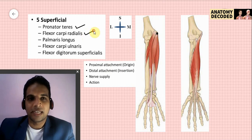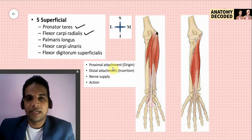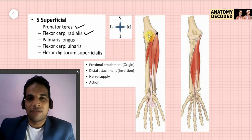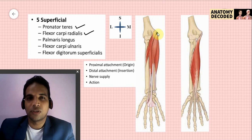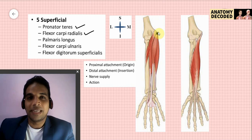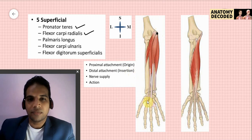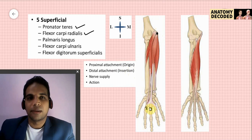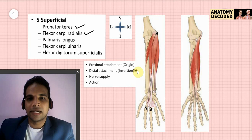Now let us look at flexor carpi radialis. Its proximal attachment is also from the medial epicondyle of the humerus. In fact, all five superficial muscles share this proximal attachment from the medial epicondyle — the common flexor origin. The distal attachment of flexor carpi radialis is on the palmar aspect of the base of the second and third metacarpals.